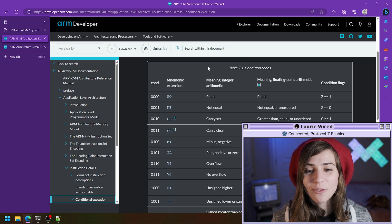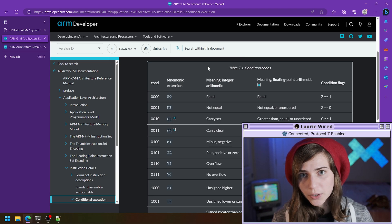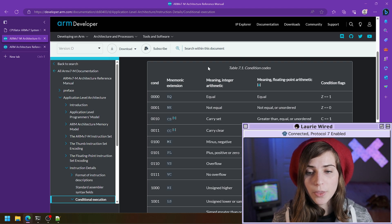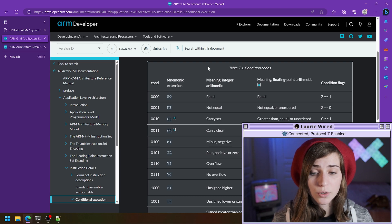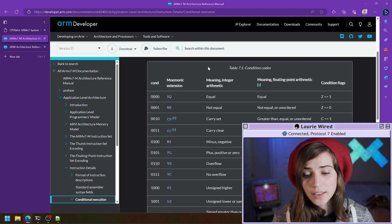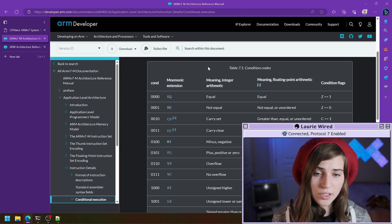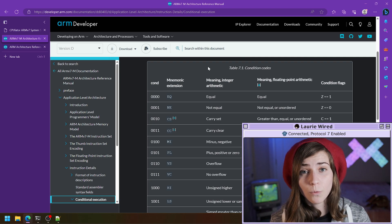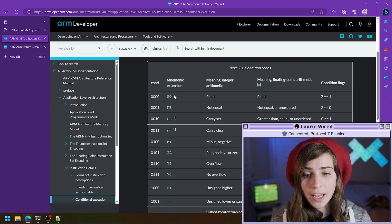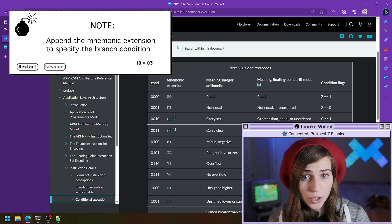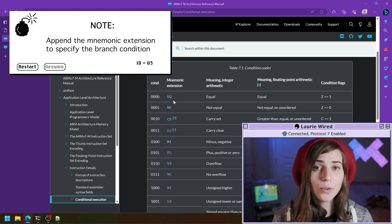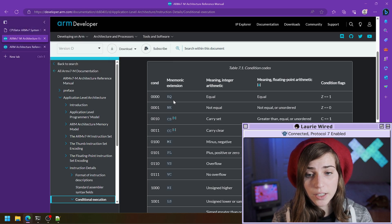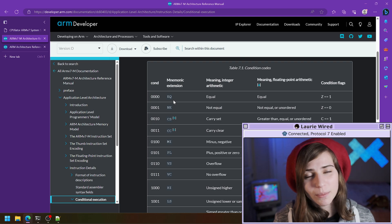If you remember from the previous video, we looked at actually comparing some values — whether they were equal, not equal, one value was greater than, or one value was less than — and it set the CPSR register based off of those conditions. Now we're going to actually use those conditions to branch based off of what the result was. For example, if we have equal, we just add 'eq' to our B mnemonic to get BEQ, and we'll actually perform the branch if that previous comparison was equal.